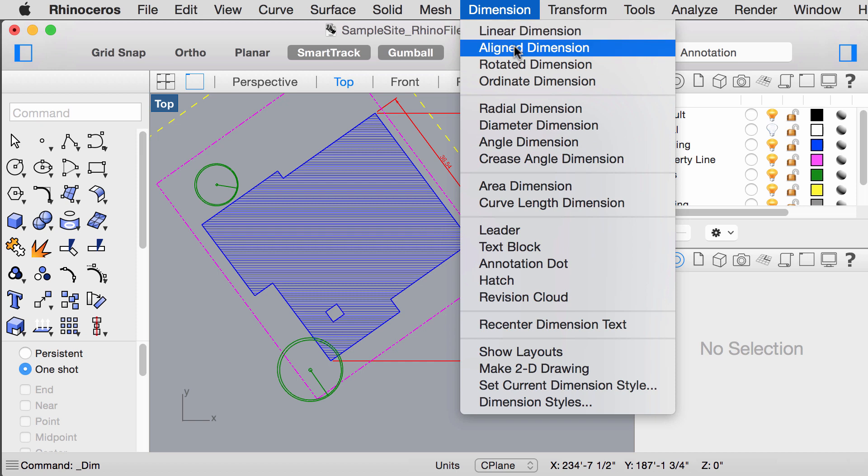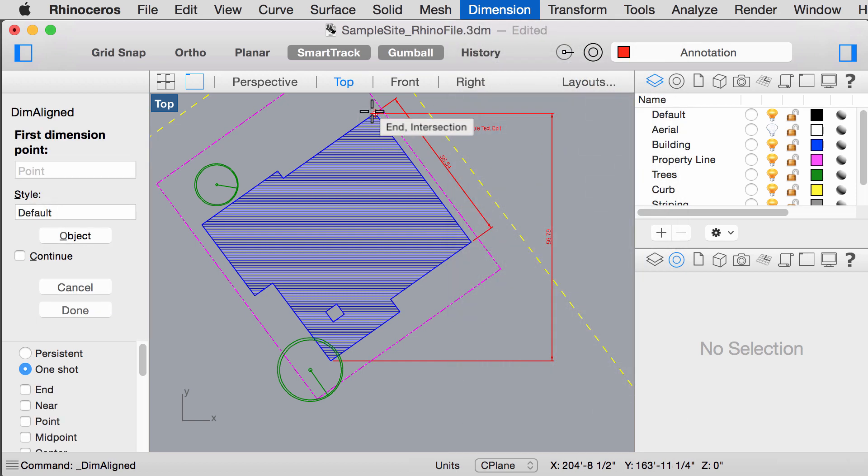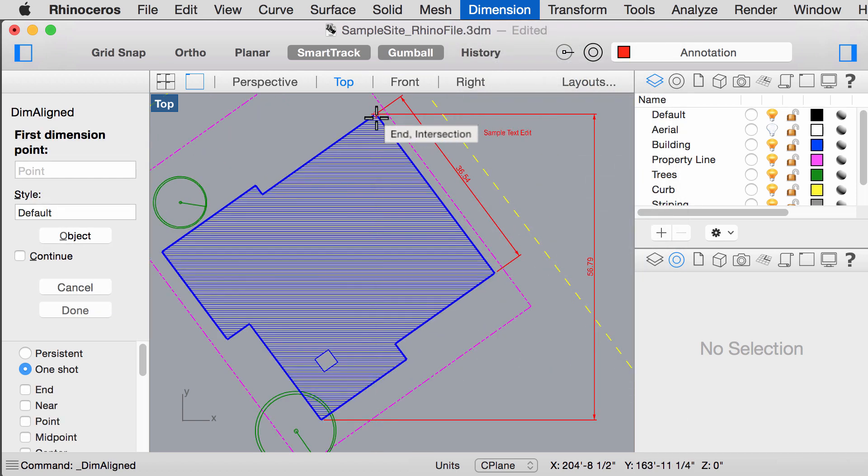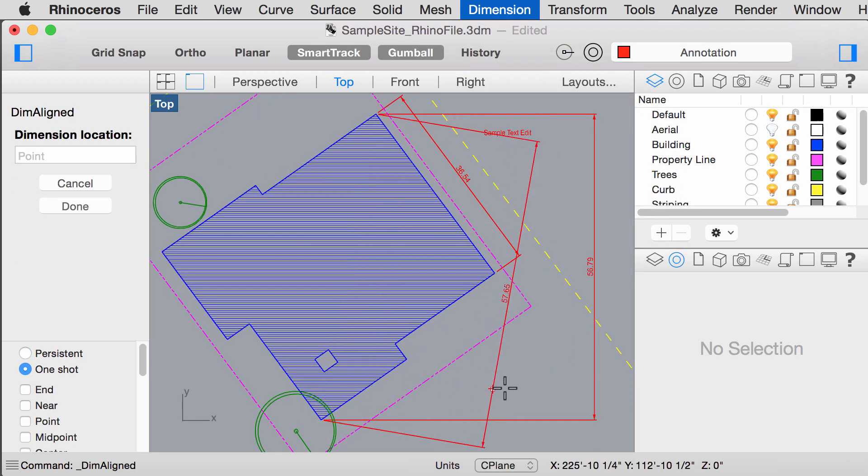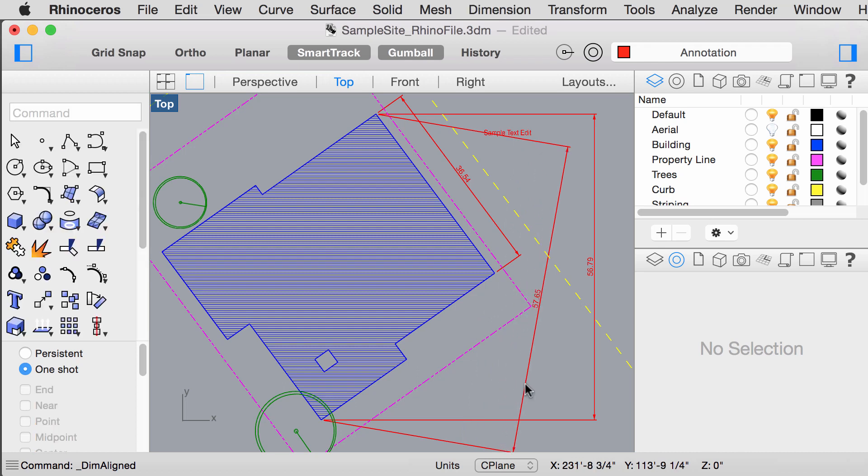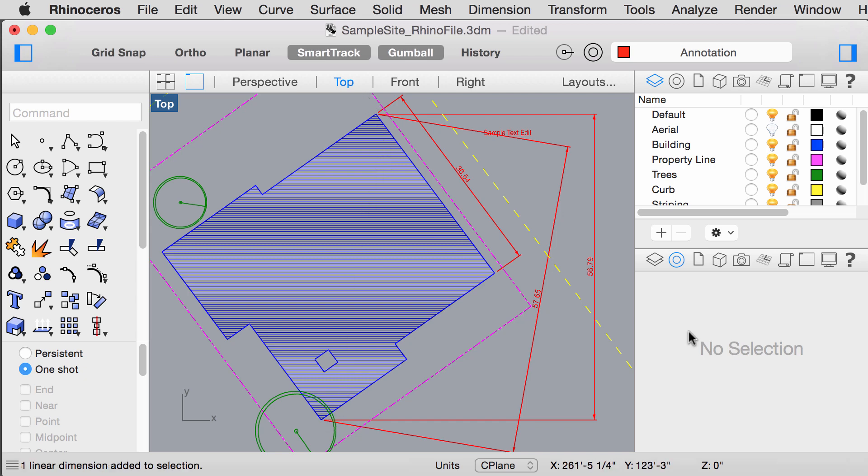Versus if I used align dimension, it will measure the distance that is parallel to the points that we clicked.